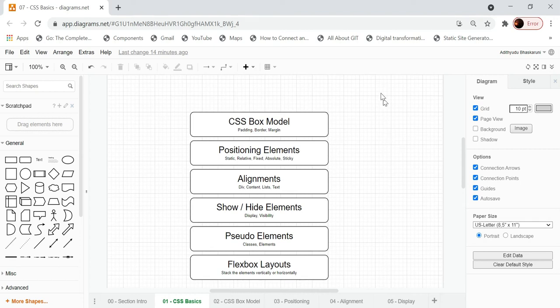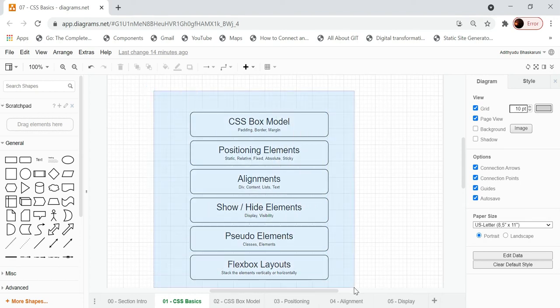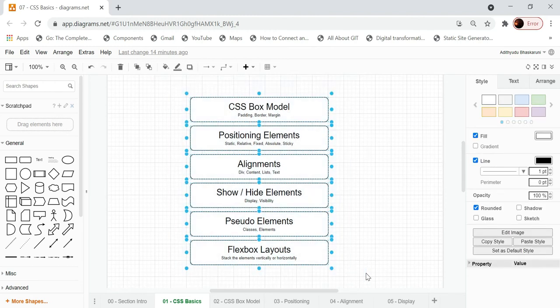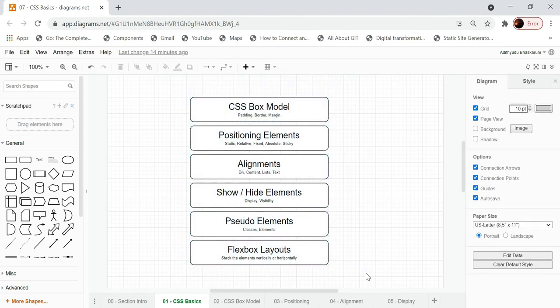These are the various categories of tasks which you will do as part of CSS. Let's try to understand what each of these categories of tasks are, and then later on we'll understand how to think in CSS.